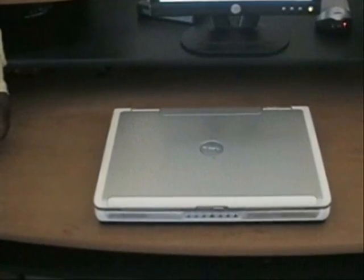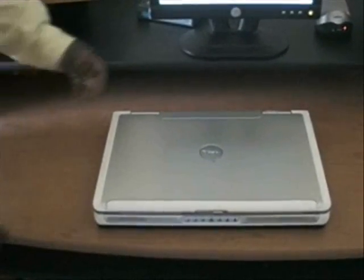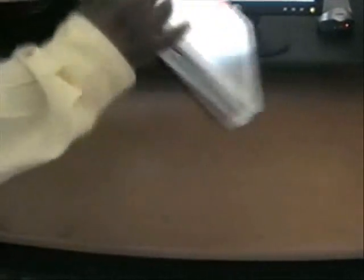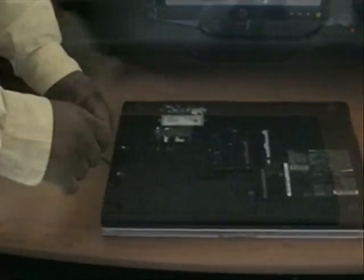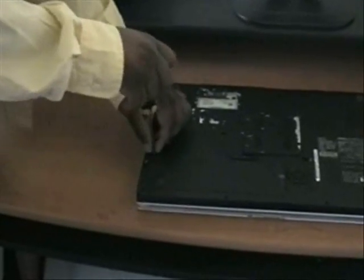Begin by removing the notebook hard drive from the laptop. To do this, turn your laptop over. Start to unscrew the casing for the hard drive.